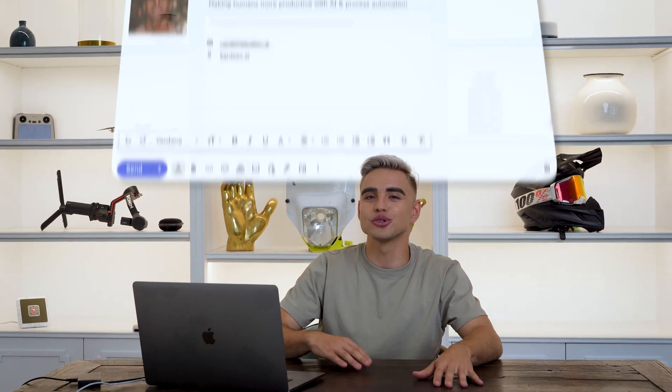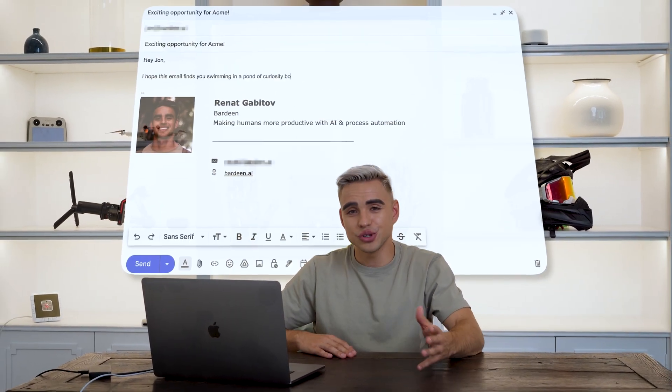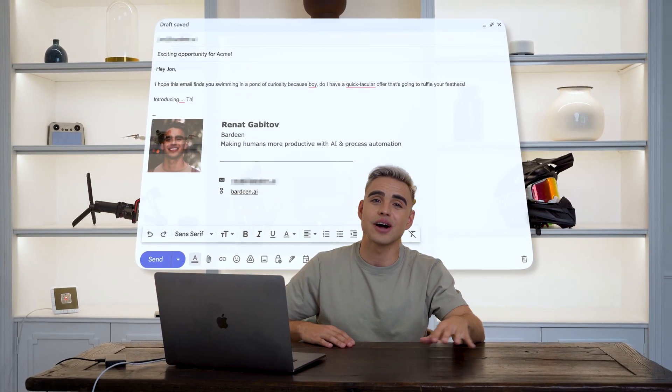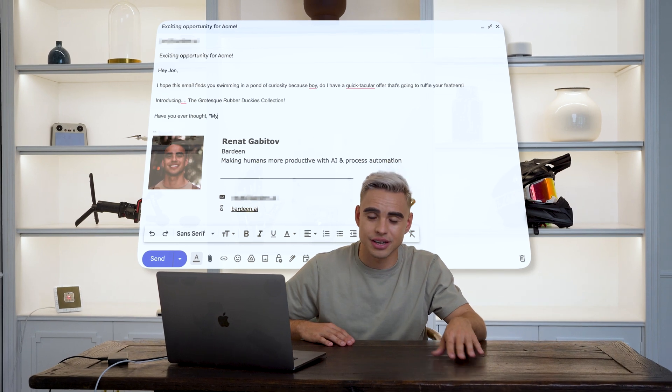Number two is outreach. Now that we have a list of qualified leads, we obviously need to reach out to them. And the most effective way to do it is to craft personalized outreach messages, which is a massive pile of work.